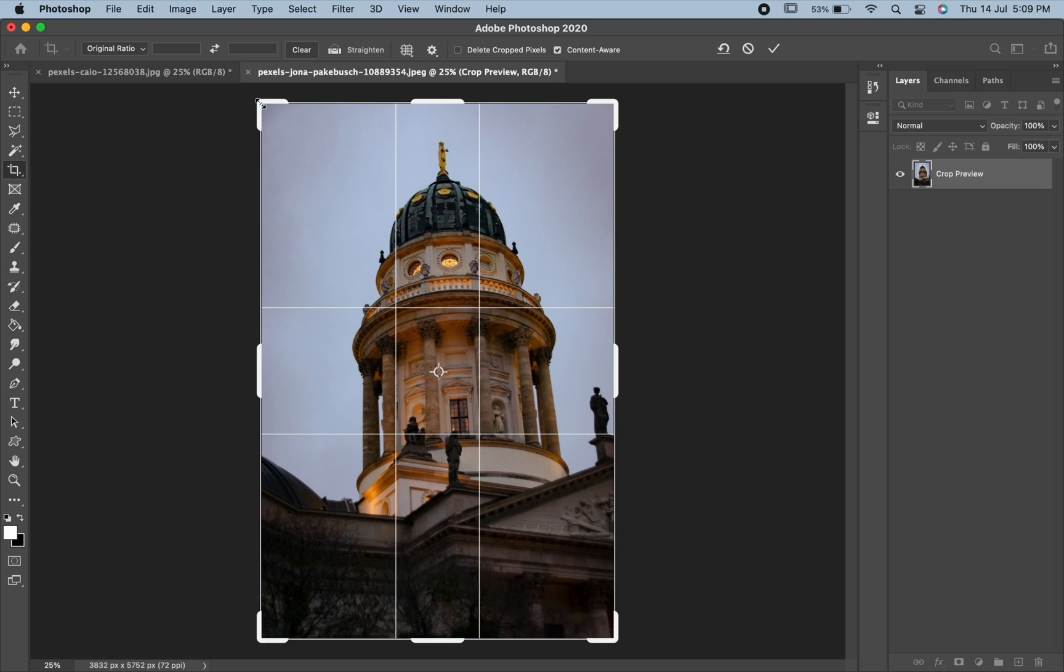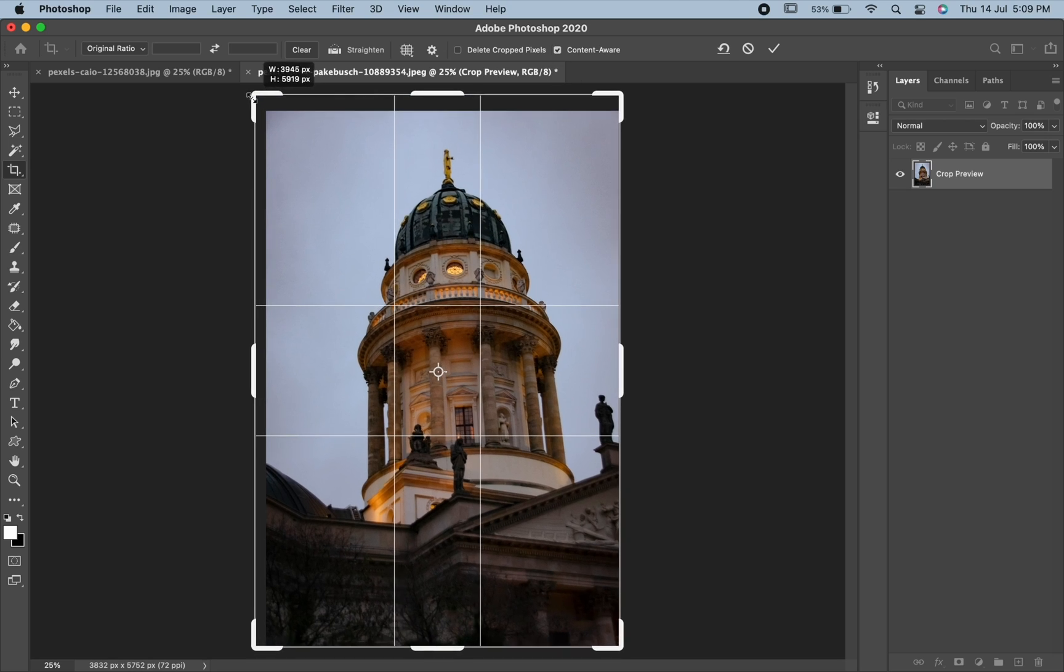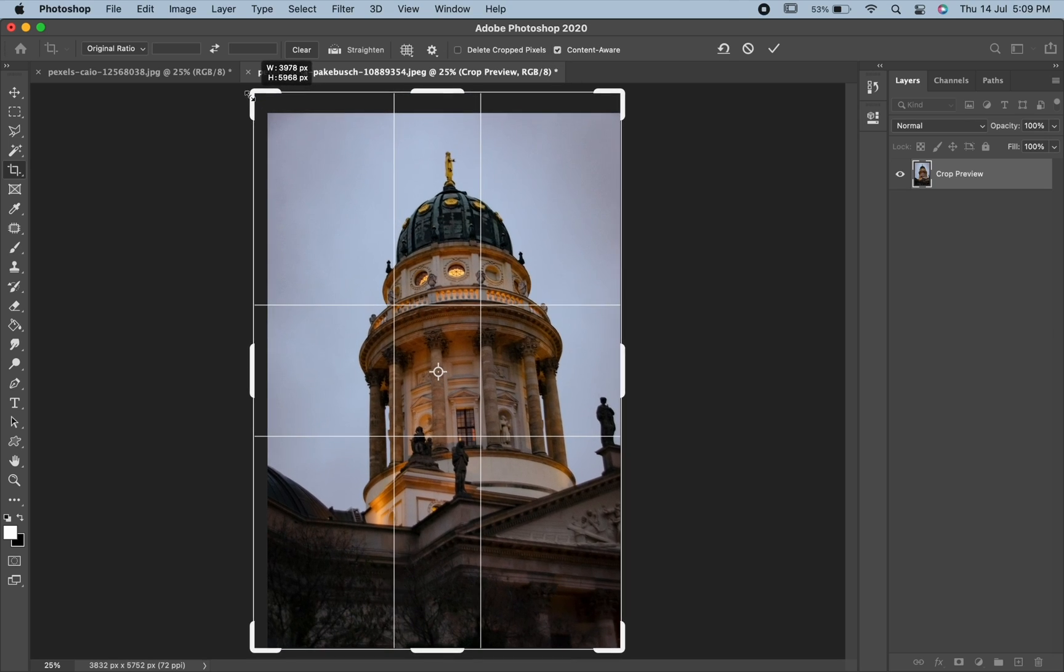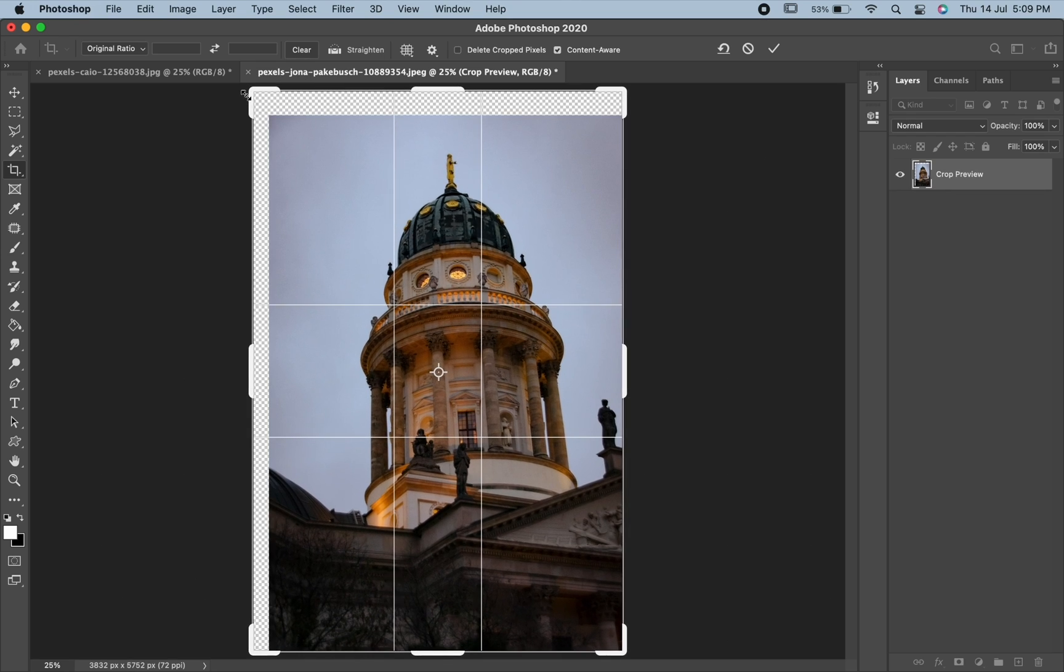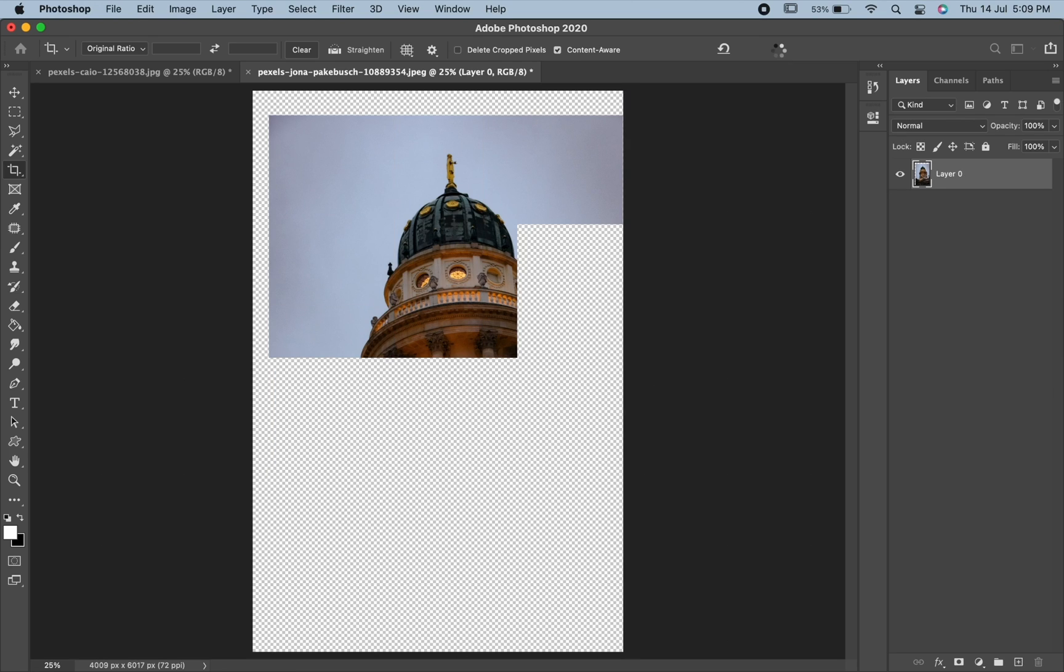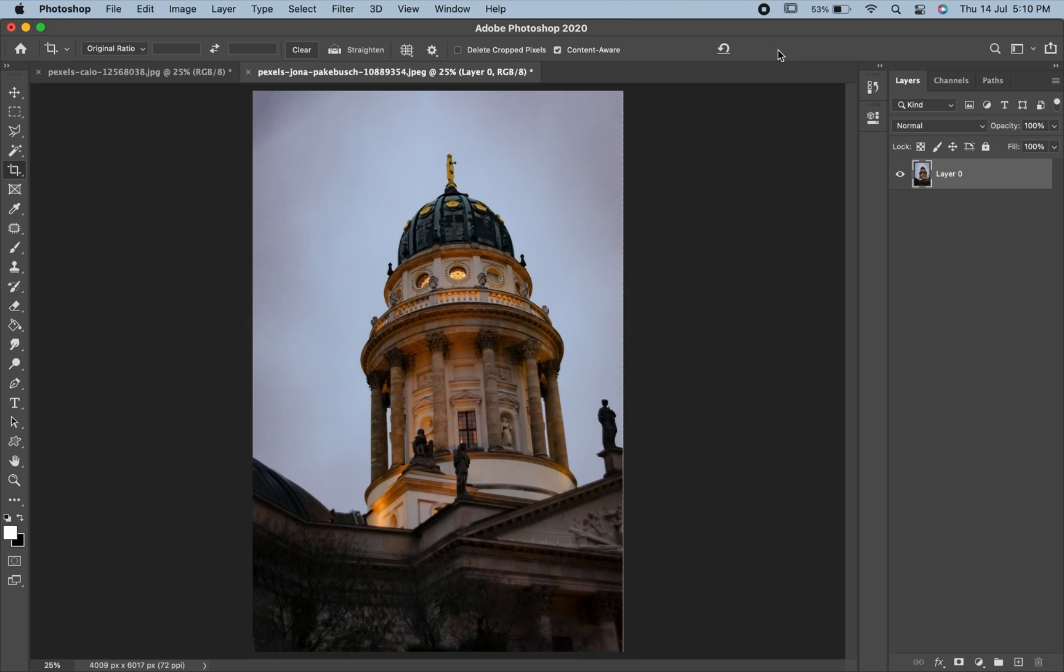Keeping it active, hold and drag an area which you want to extend. When you are done, hit enter or click on the tick icon over here. You can see that it has automatically filled that area with Content Aware.